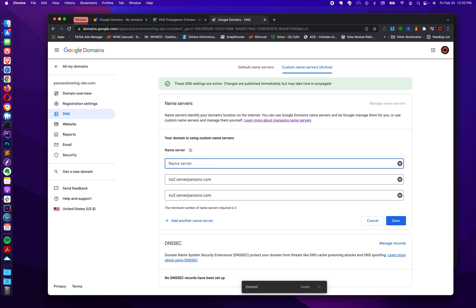I only have three that are associated with Parsons hosting. And entering them is pretty simple. Let's just say, as an example, this is an empty field. NS1.serverparsons.com. Done. And then NS2.serverparsons.com. NS3.serverparsons.com.